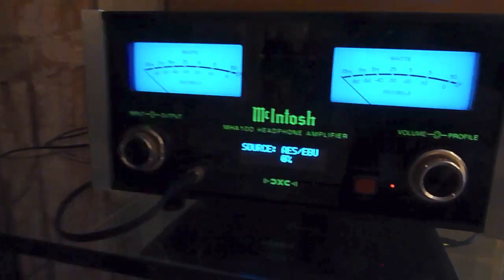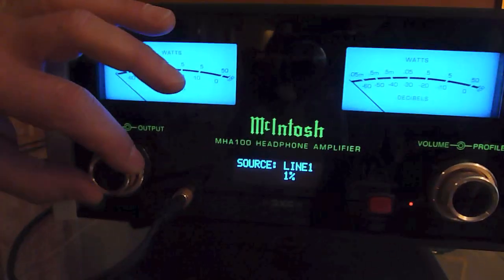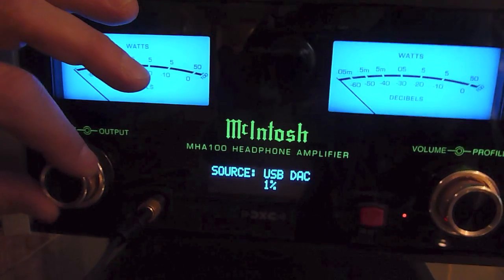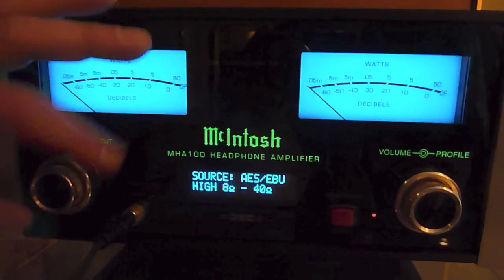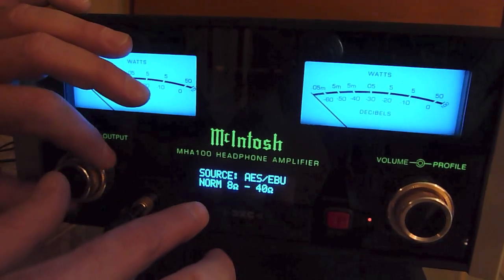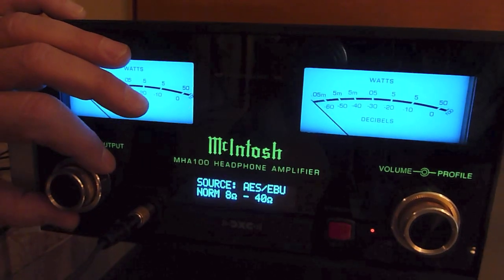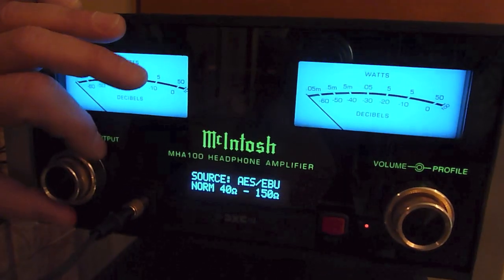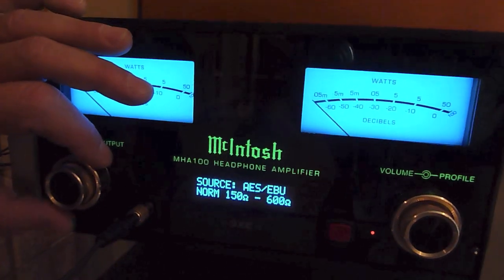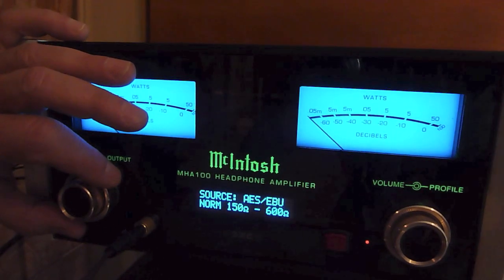Tell us about some of the features on the front panel here. We've got a cross feed network. You can also have a variety of sources, which is pretty obvious there. And real quickly, I'll just run through the selections. We can go 8 to 40 ohms, 40 to 150, and 150 to 600. Those are the ranges in the autoformers. And then we've got a high powered version of the same three steps.